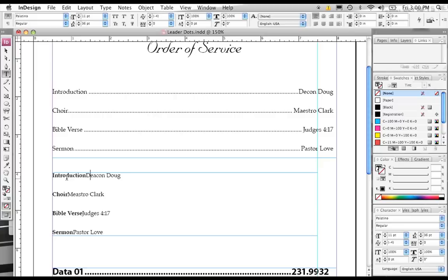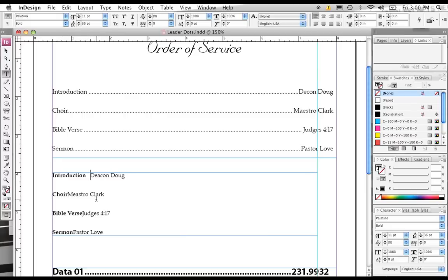What you need to do is, first of all, we have to decide where we want our tabs. So I'm going to click in between the word Introduction and Deacon Doug, because I want a tab in between there.